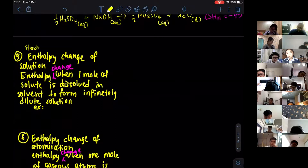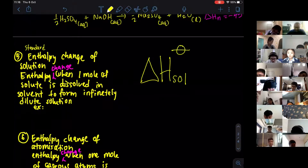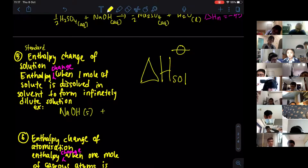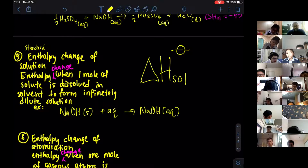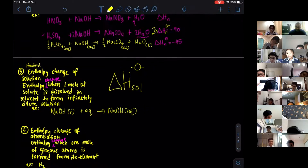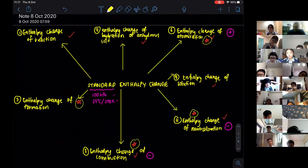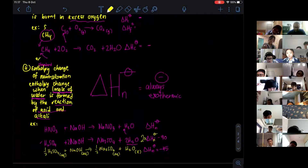Enthalpy change of solution — the symbol is ΔHsol. It is the enthalpy change when one mole of solute is dissolved in solvent to form an infinitely dilute solution. For example: NaOH(s) dissolved in water gives NaOH(aq). This is the enthalpy change of solution. It is not heavily starred for AS but is still needed.